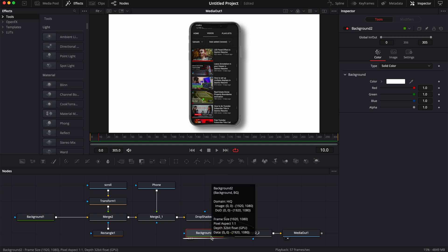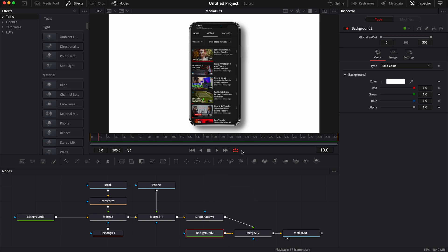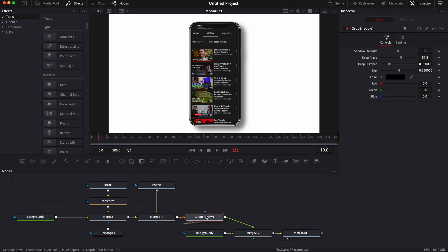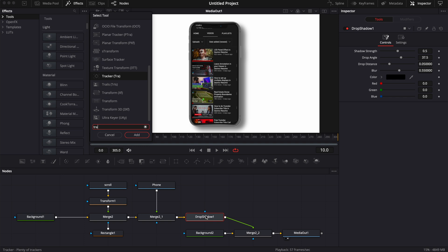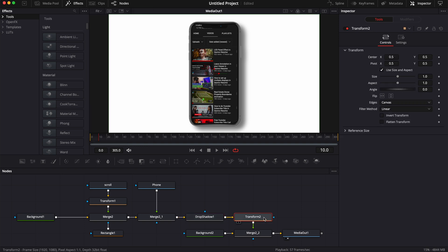Now the last step is going to be the animation. We're going to do a simple opacity and size animation. To do that, I'm going to select my drop shadow, hit Shift+Space on the keyboard, and search for a Transform node. Bring that in, then hit Shift+Space on the keyboard again and search for Brightness node and bring that in.